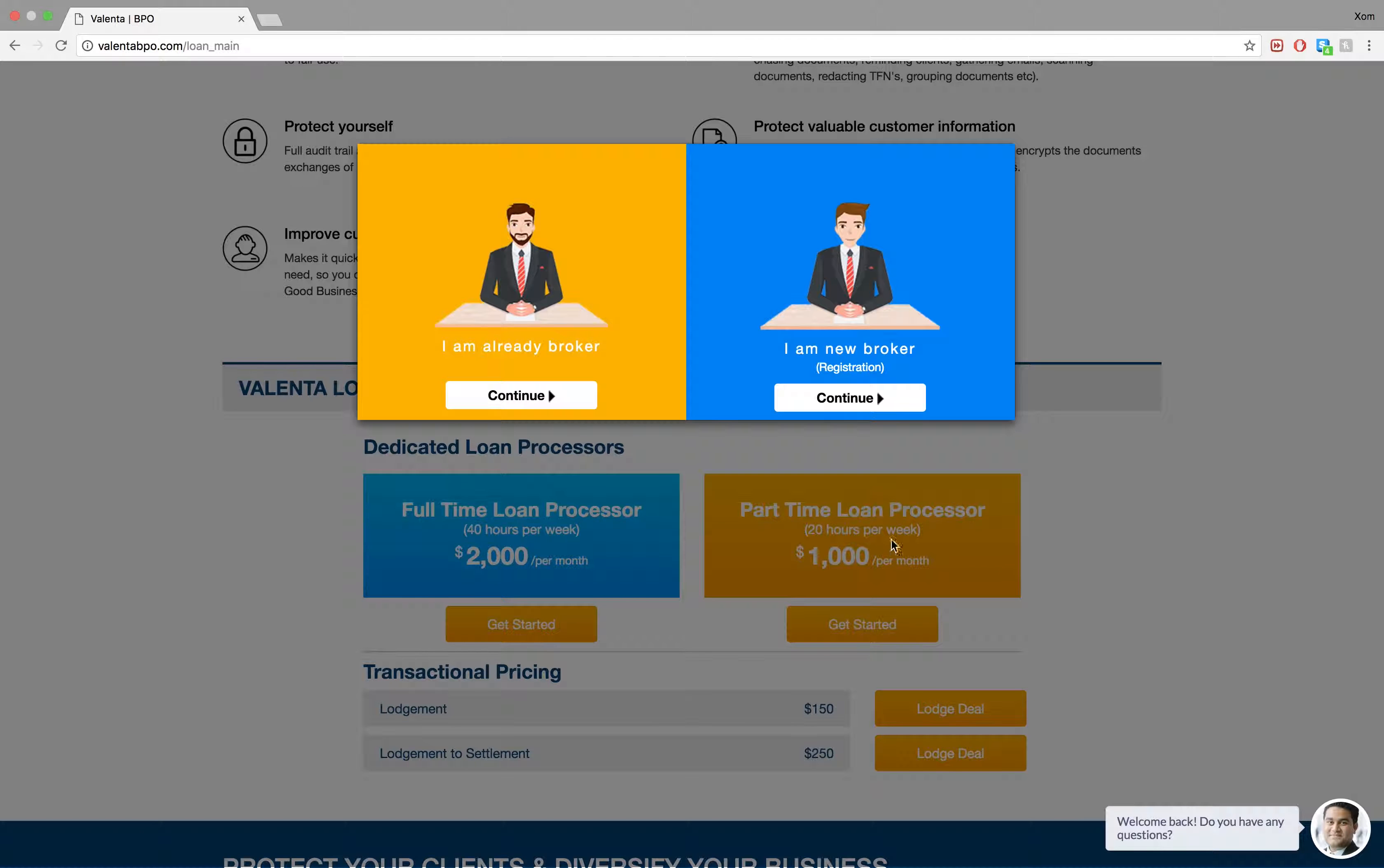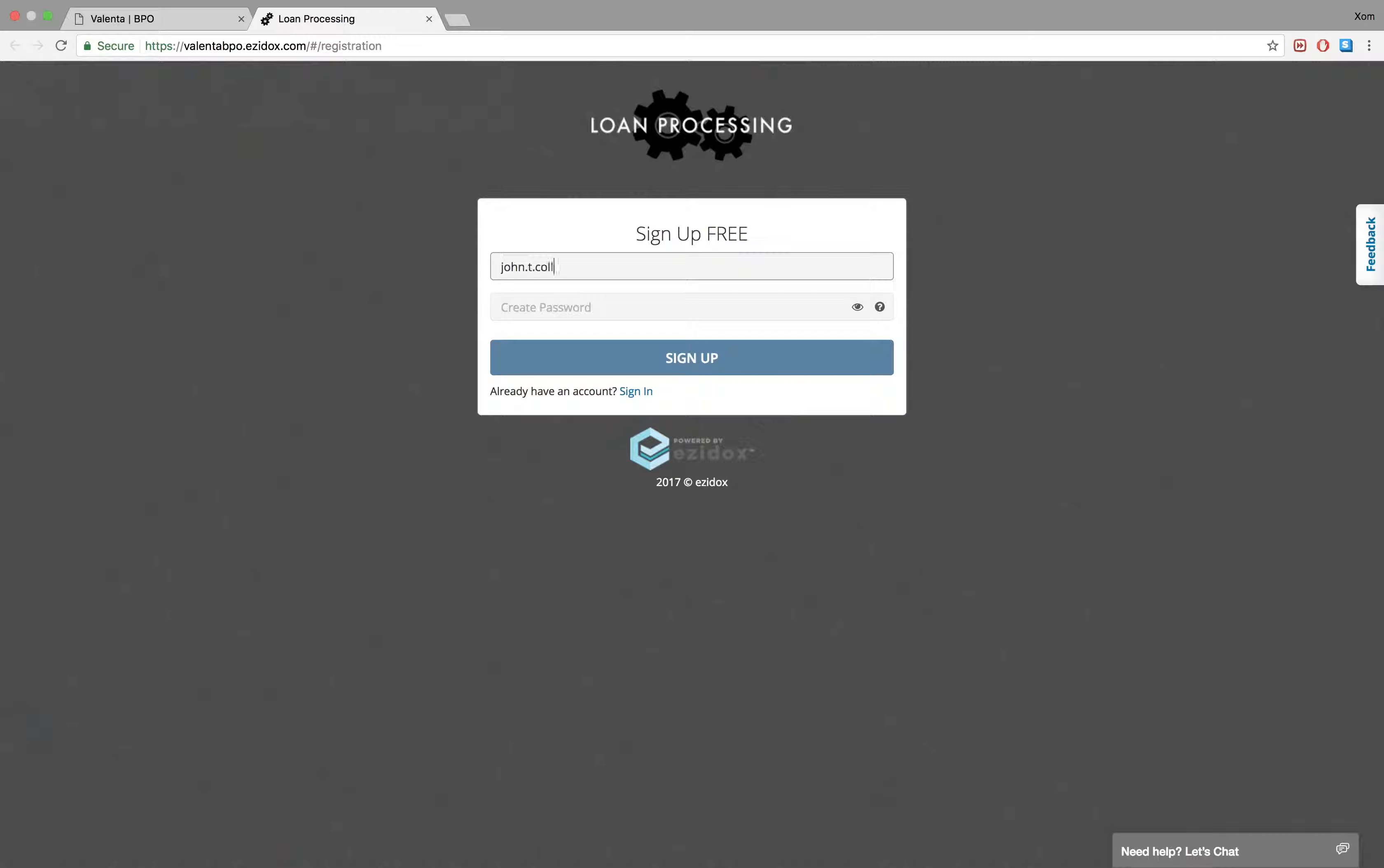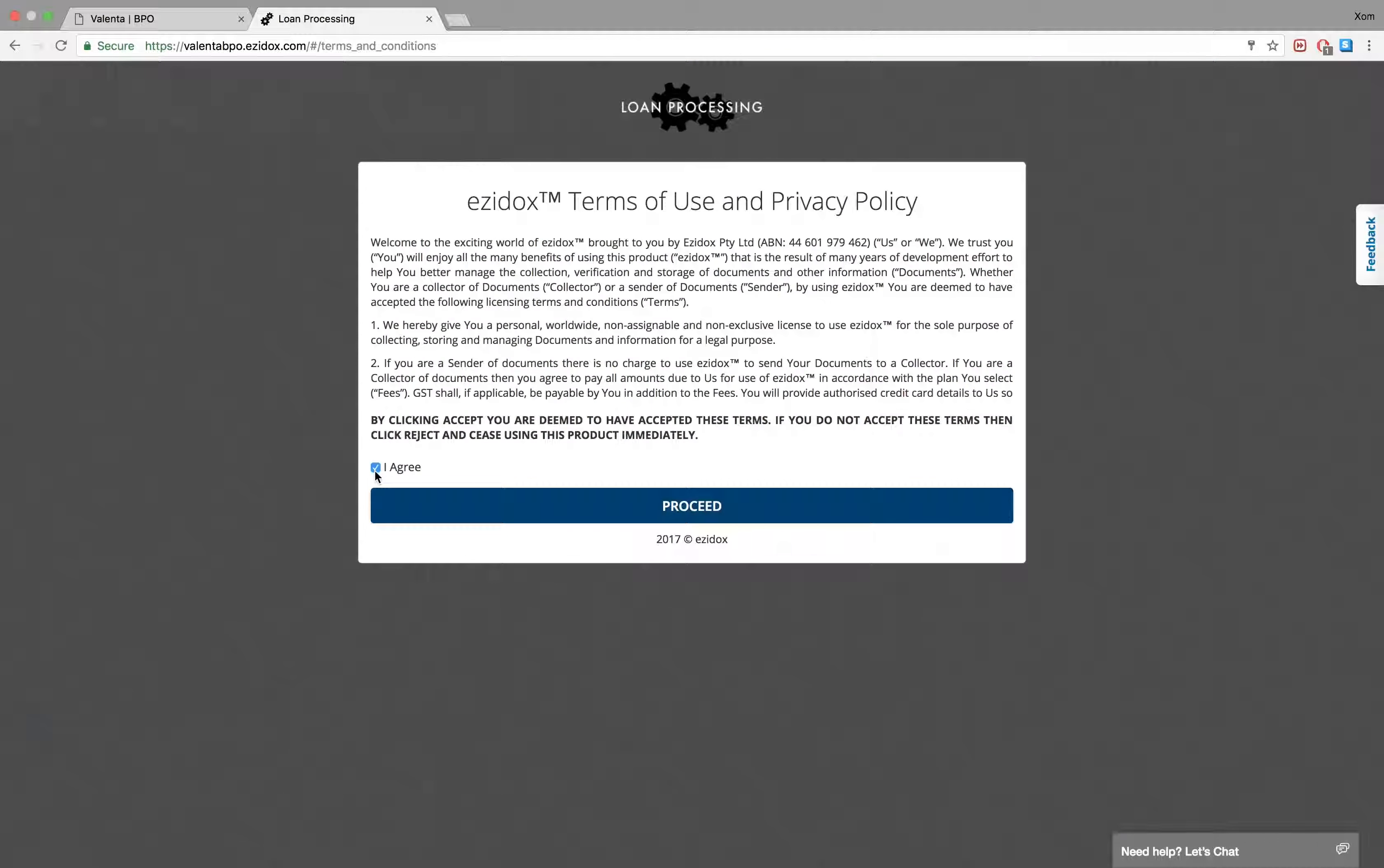New brokers will need to register in order to sign in. Simply follow the registration process to get started.